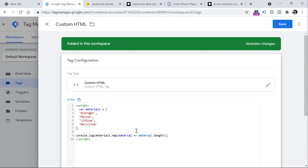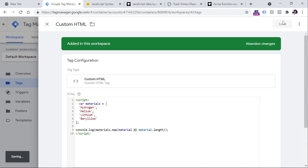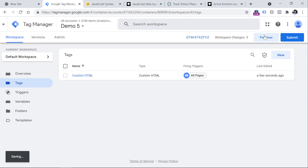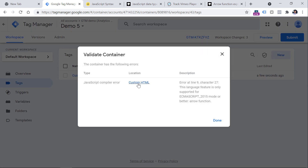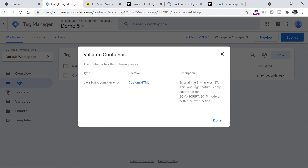Let's take a look. If we have a tag that uses unsupported syntax from ECMAScript 6, I'll click Save and try to preview the container. I will get an error saying I'm trying to use certain syntax that belongs to ECMAScript 2015 — in other words, ECMAScript 6. So this is not supported in a custom HTML tag.